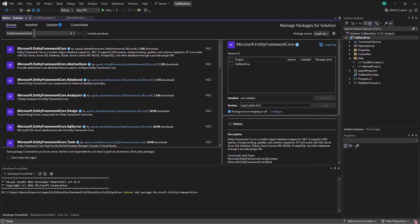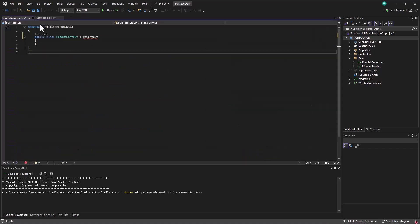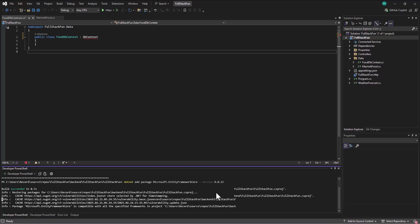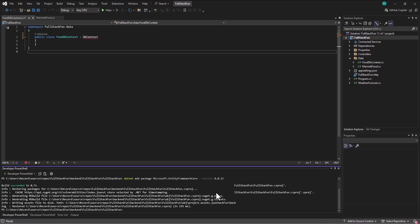Okay. So when I install it, I want to tell it that I want version 8.0.13. Alright. So I can install this through the NuGet package manager. Enter. That installs that.